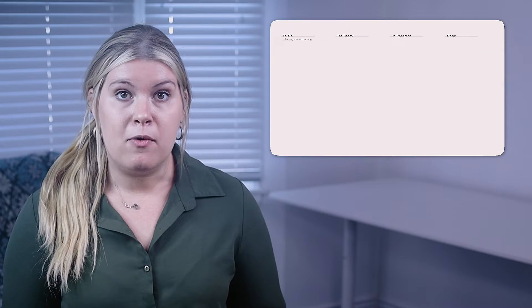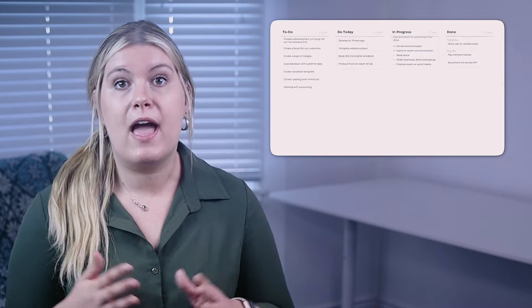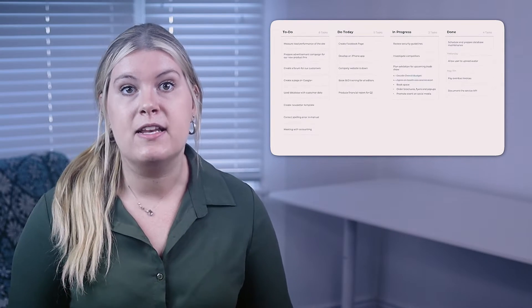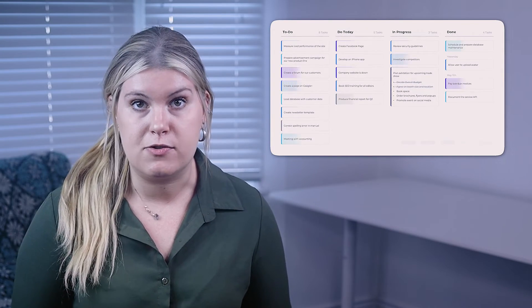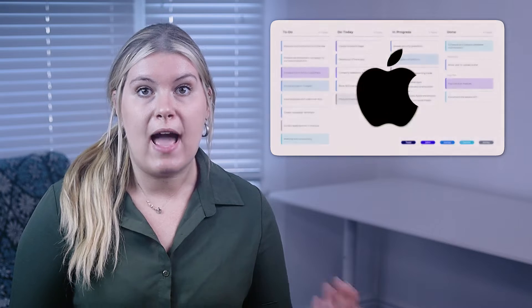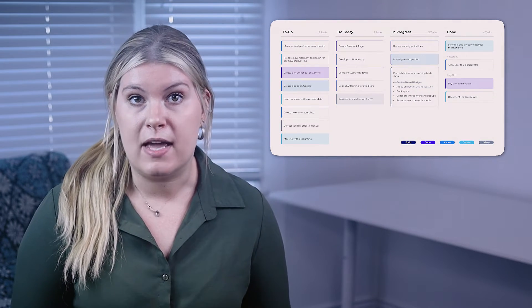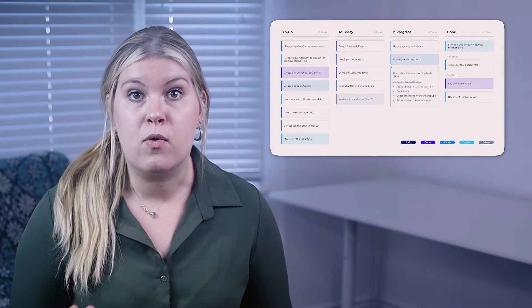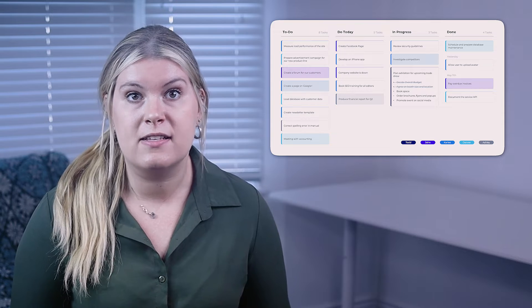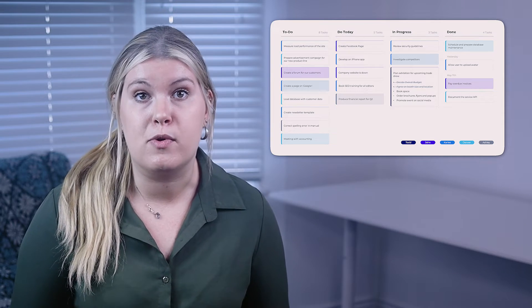Now, companies of every size in every industry, such as Apple, Pixar, and Spotify, use it to effectively manage projects and organize tasks in a clear visual way, and I'll show you how they do it.